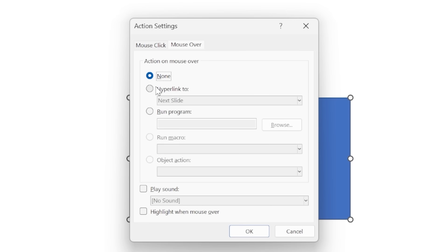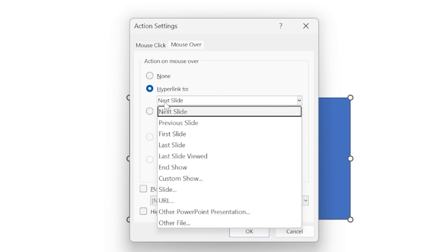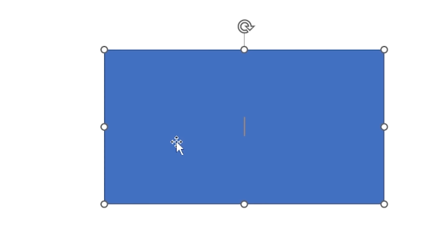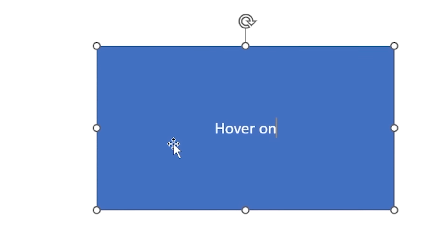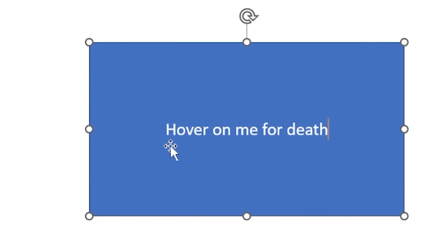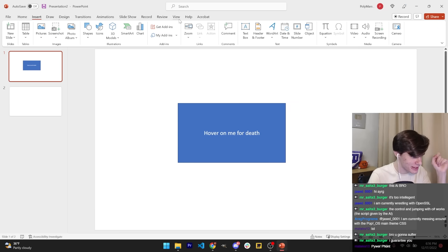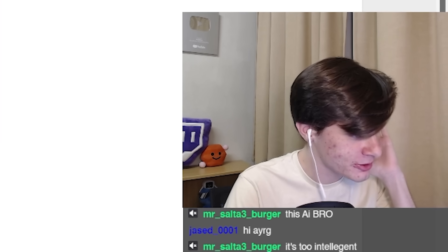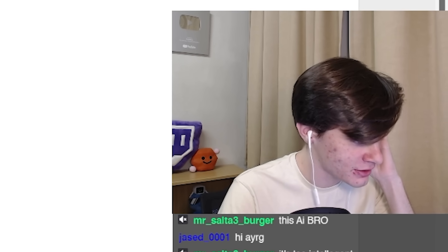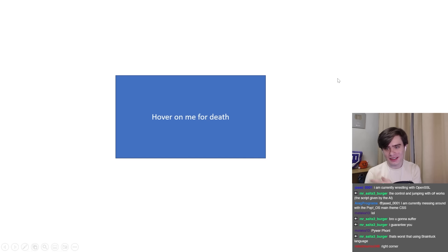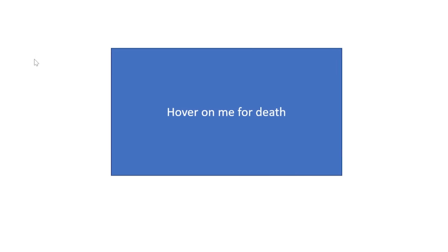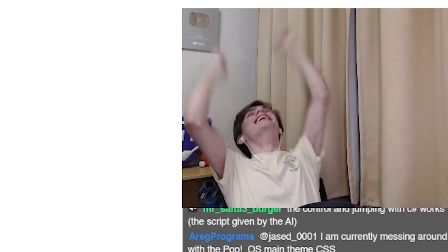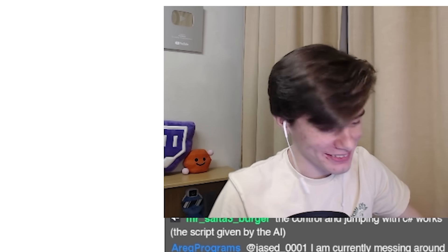When you hover over this button, you get hyperlinked to the next slide. So I'll say 'hover on me for death.' Then I'll run this PowerPoint presentation — how do you run it? Here from beginning. Now we have my PowerPoint presentation running, and if I hover over this button, I die. We have a game, literally.